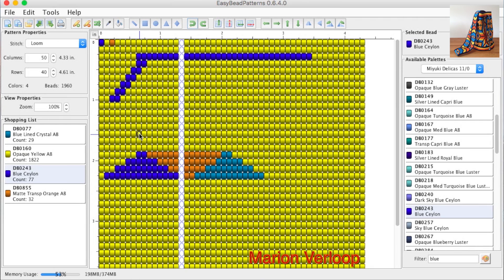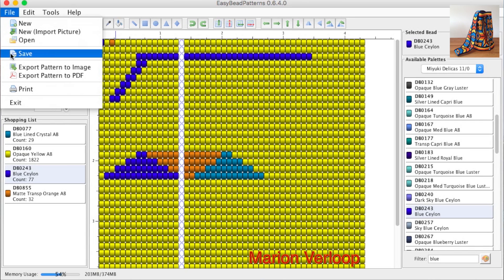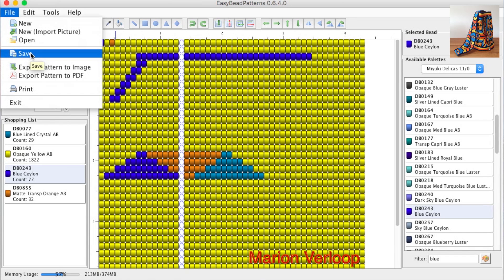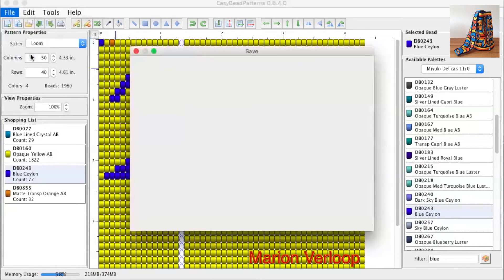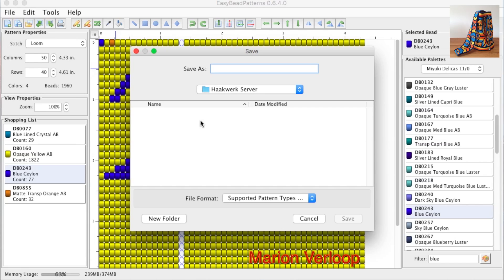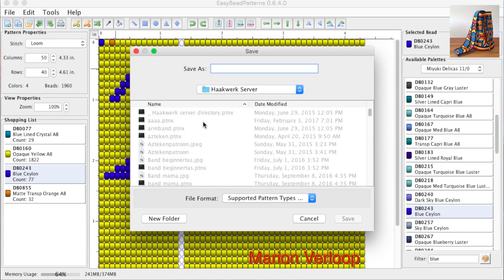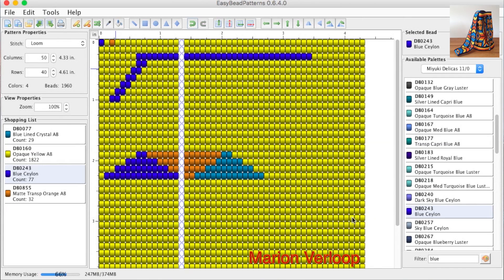It is important to save your design with this option, save. When you save it, it will be a .ptnx file. You can only open it in EasyBead, but it is the only way you can make changes in your design. Every time you save it, you have to click the name again. Click save. Then you get the list with the patterns you already have. I already named it. You click on the name, and then save, and then it is saved again.